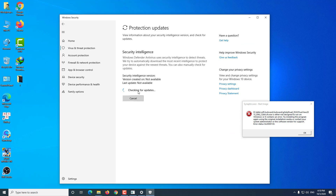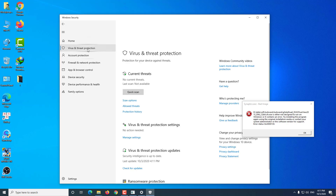Click on 'Check for Updates' to make Windows Defender update to the latest version. Once the Windows Defender update process is complete, proceed to the next step.